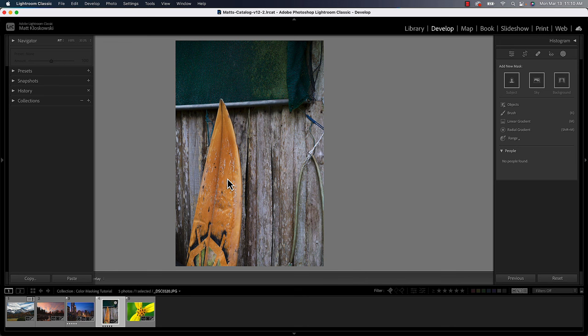And in this case, I want to target the surfboard. And the way we're going to do that is we have a color range. You're going to see this little range section down here and you're going to see color range. I'm going to click on that.